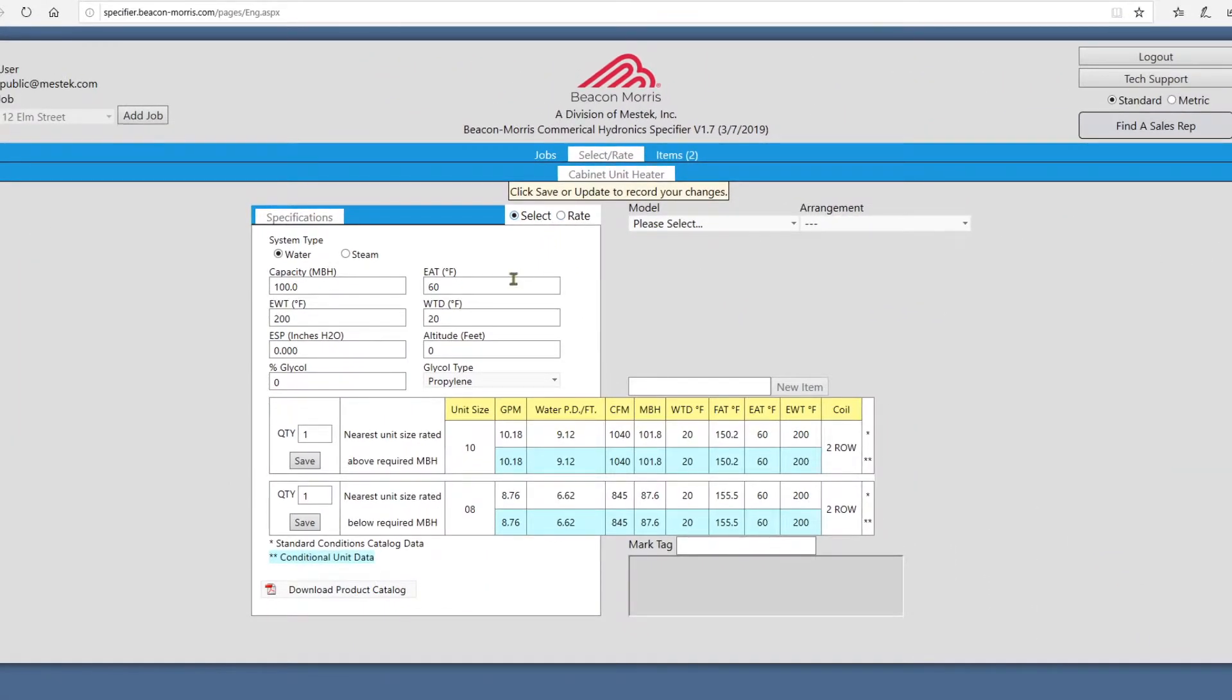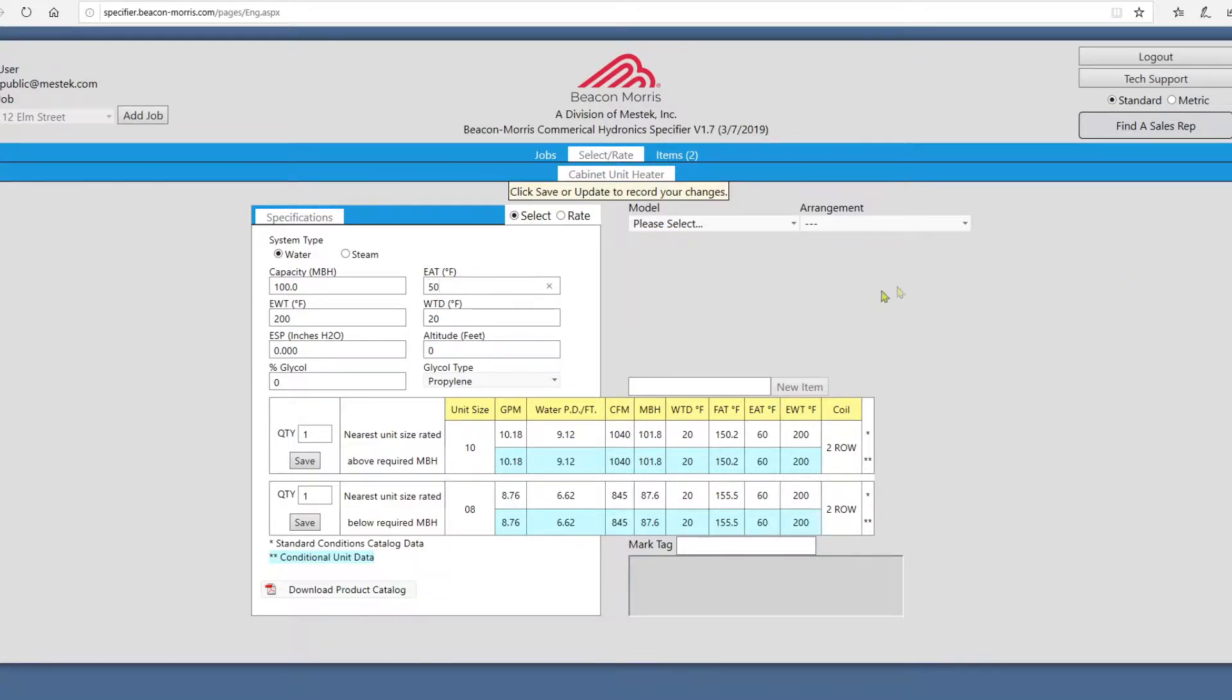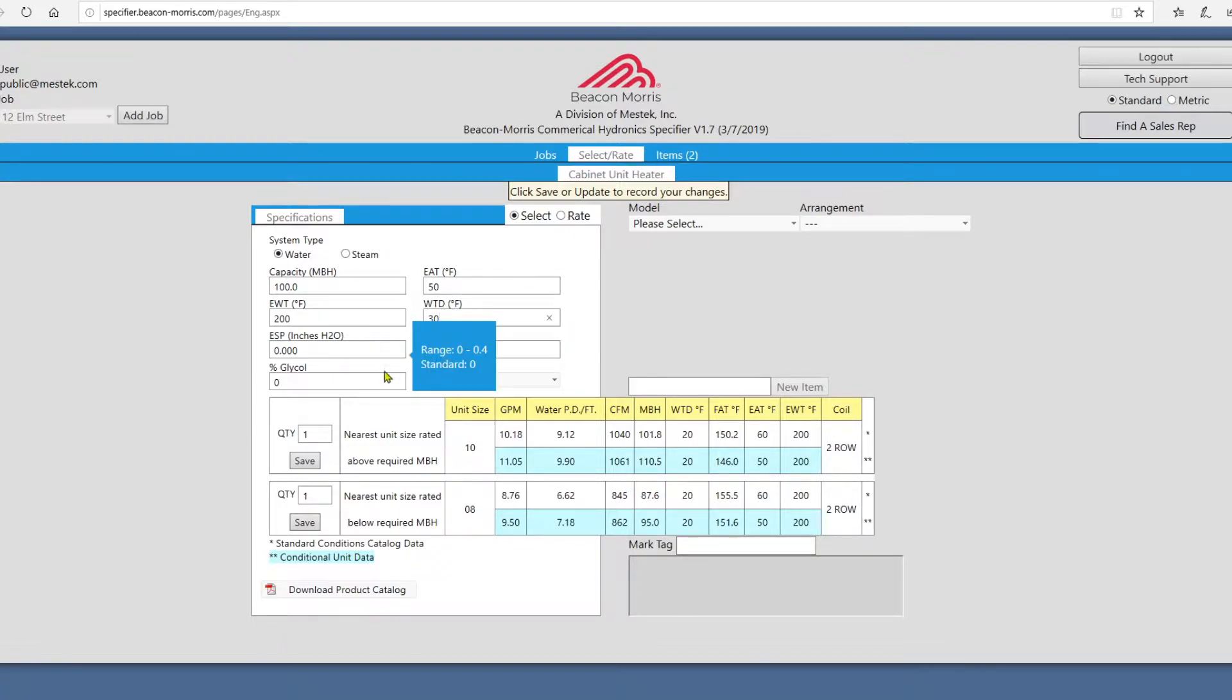In select mode, customize the text boxes and drop-downs to match your job. Hover over the text boxes to view the valid entry range and default value for each of them.